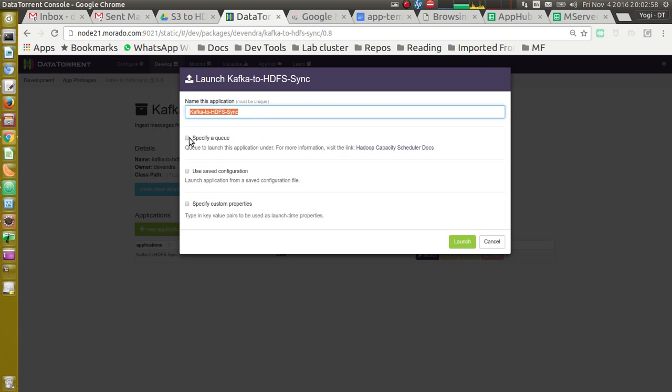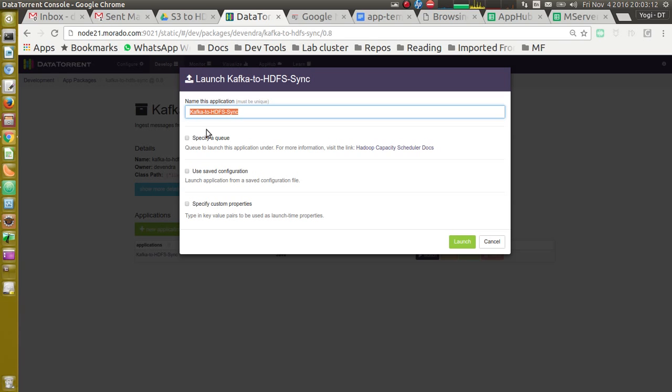Second option is to specify a queue. So if you want to submit your job to a specific queue, you can use this option. This is to support multi-tenancy in Hadoop. If you are not very sure about it, you can just keep it as default.